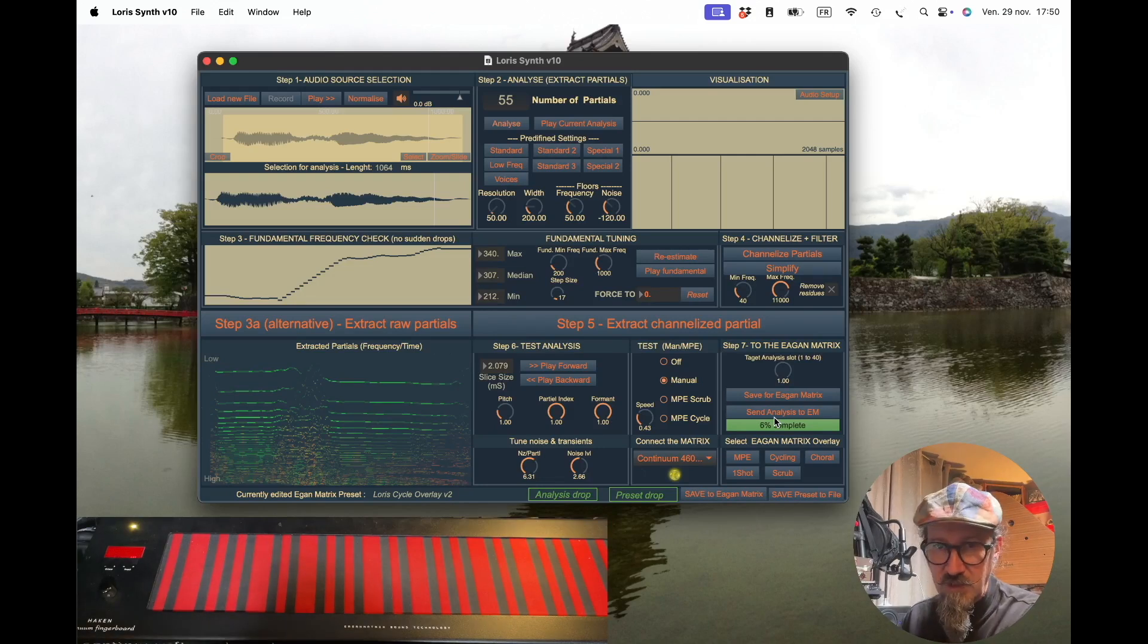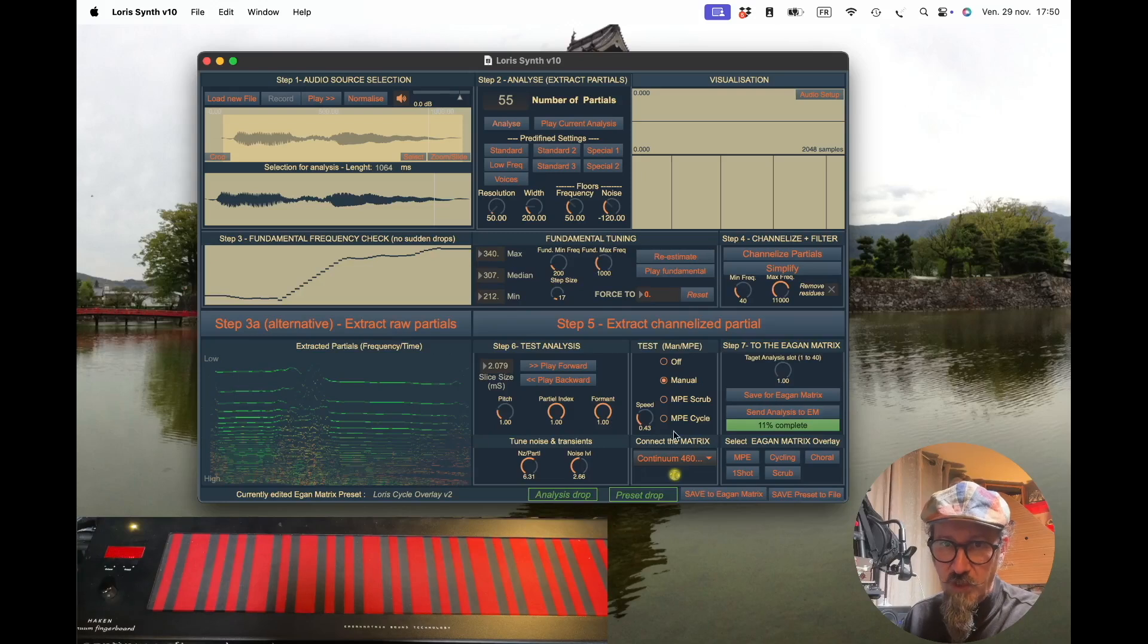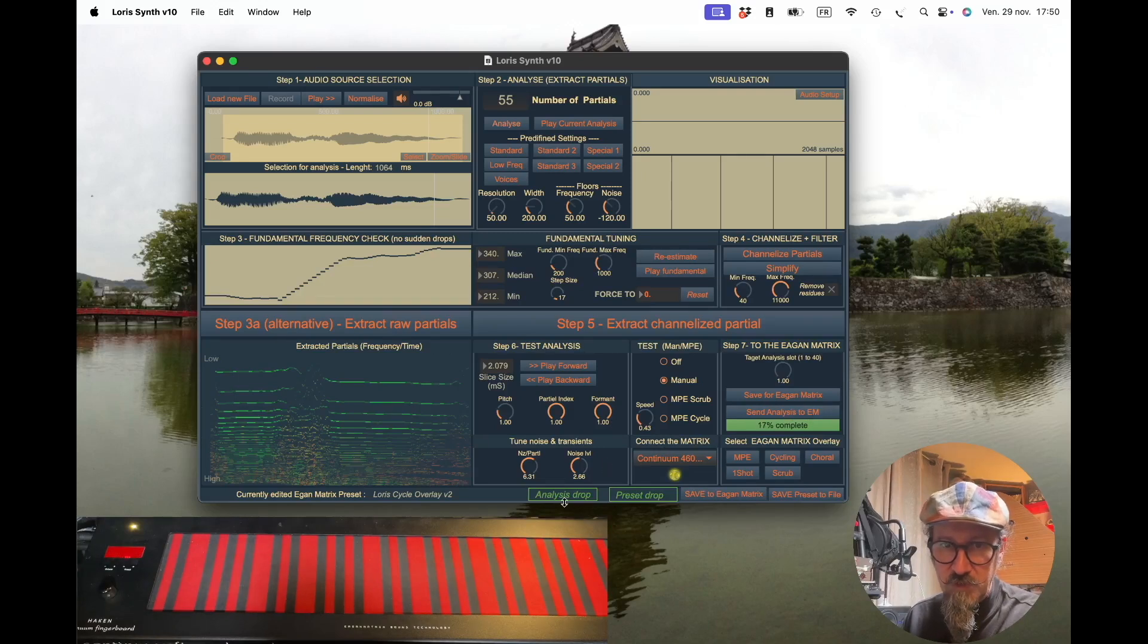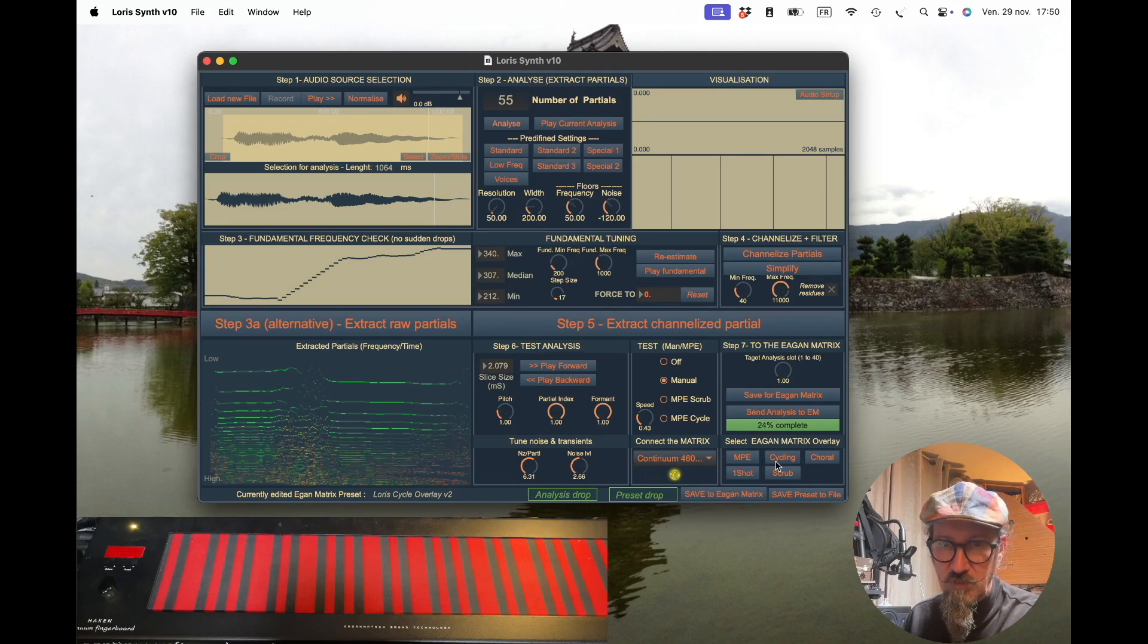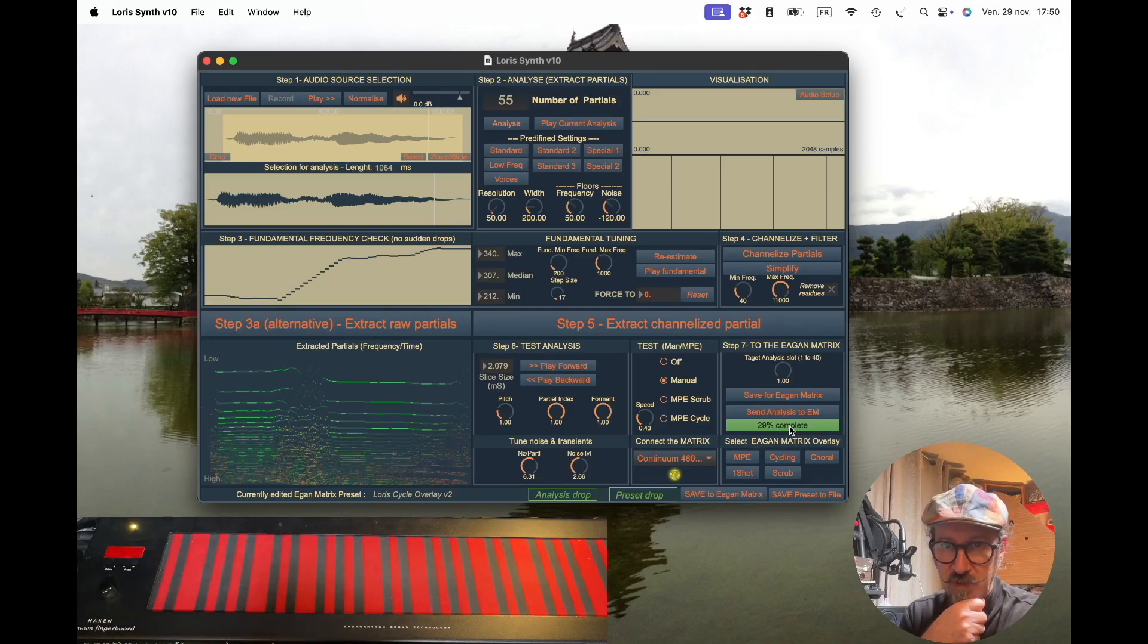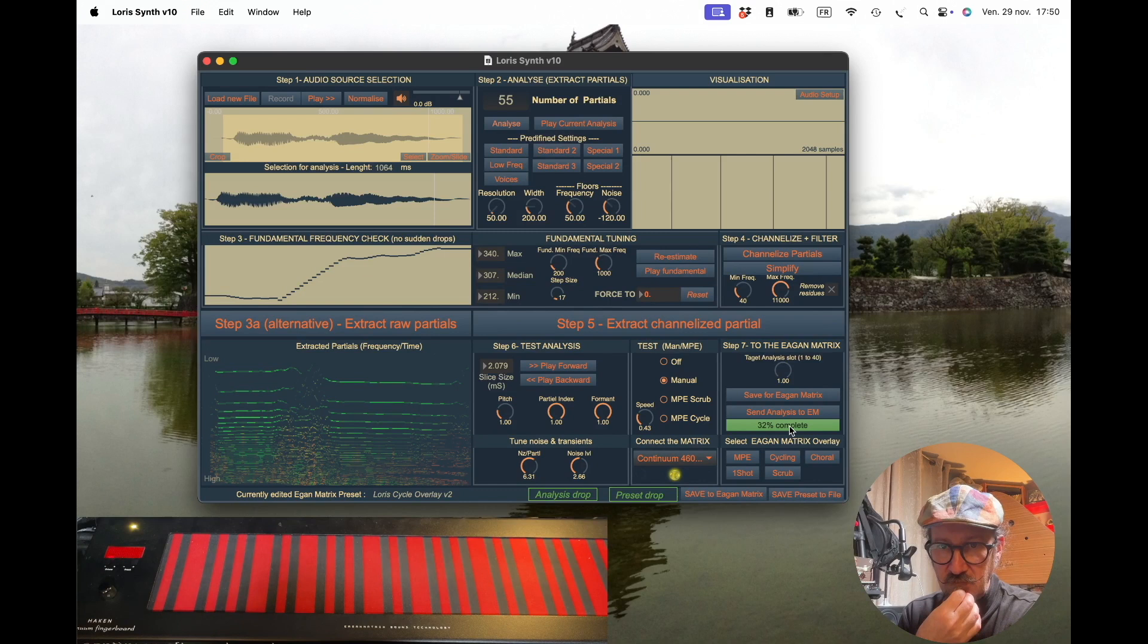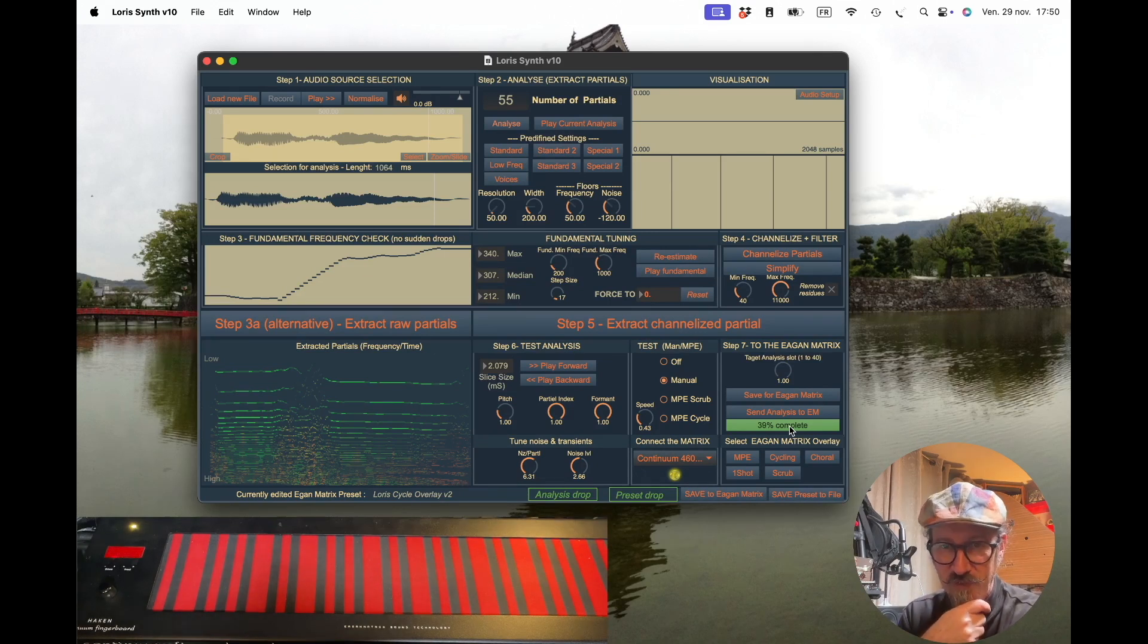It's going to take about a minute before being received by the matrix. I did it by sending the latest saved analysis, but you can also take any file and drag and drop it in this analysis drop area. That will do exactly the same thing. You'll see the percentage incrementing up to 100%, so we need to wait now for the end of the upload.